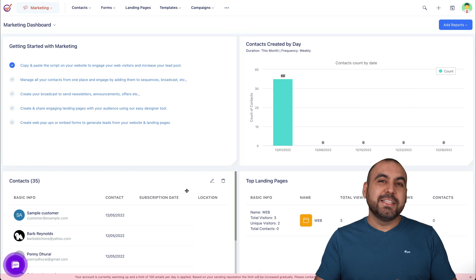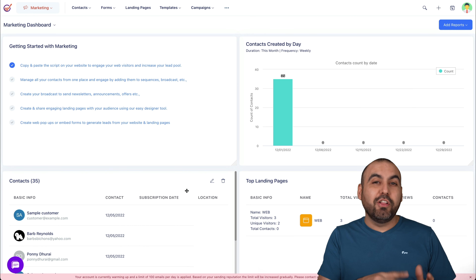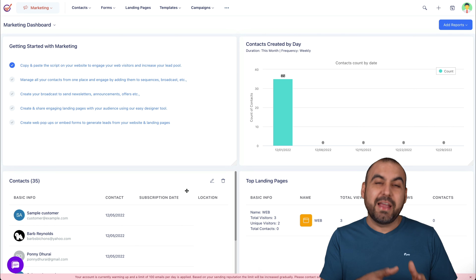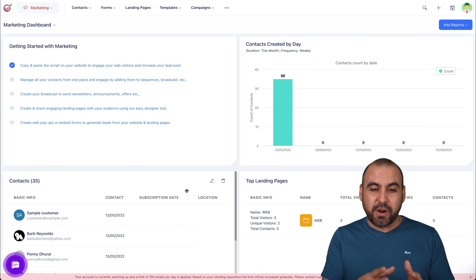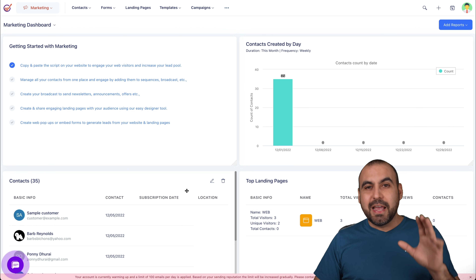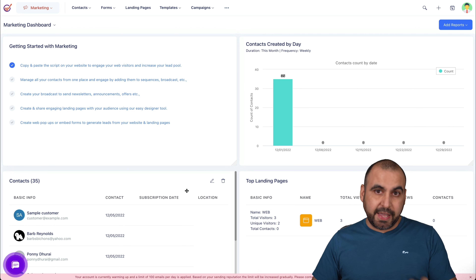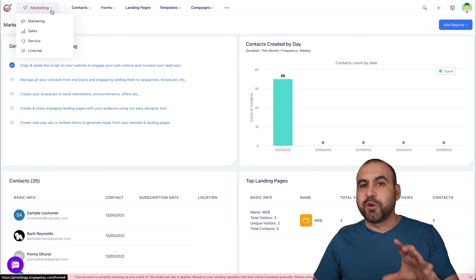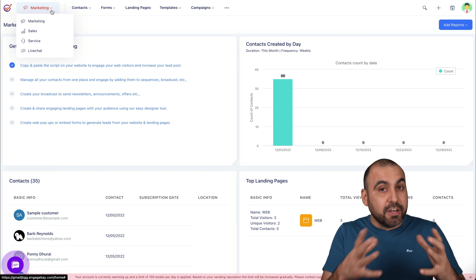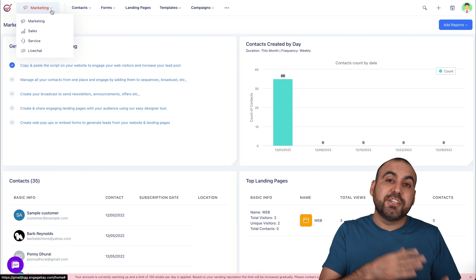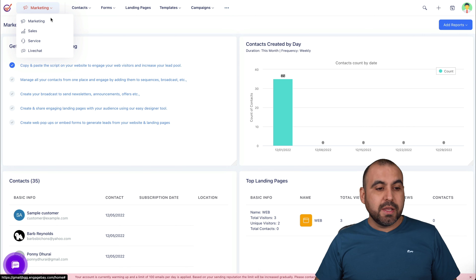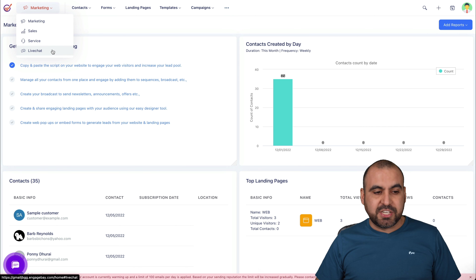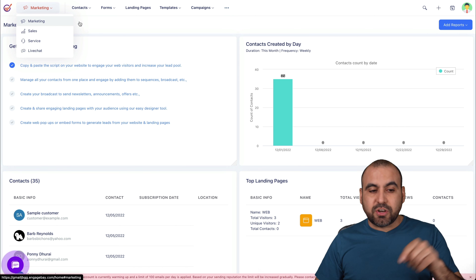Let's dive right into EngageBay. It's an all-in-one CRM service, plus it has more tools that are going to help us with our business. One of the things I like about EngageBay is that they divide it into four categories, which gives us a cleaner look and makes it easier to get around. They have marketing, sales, service, and live chat. Let's get started with marketing.